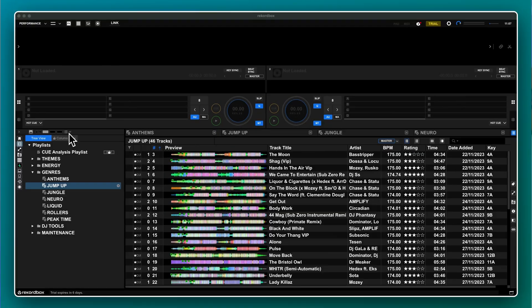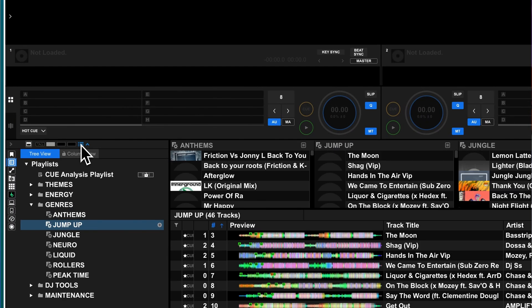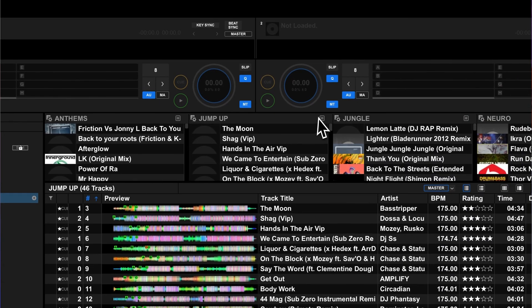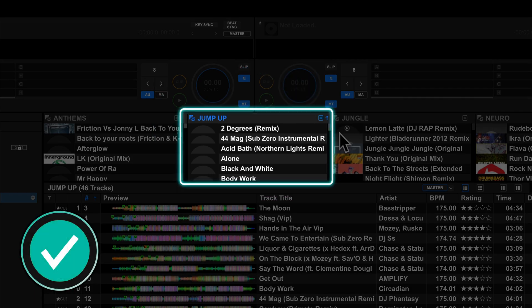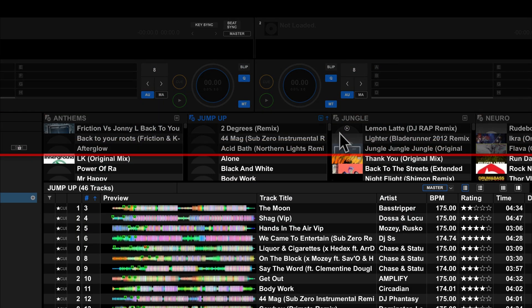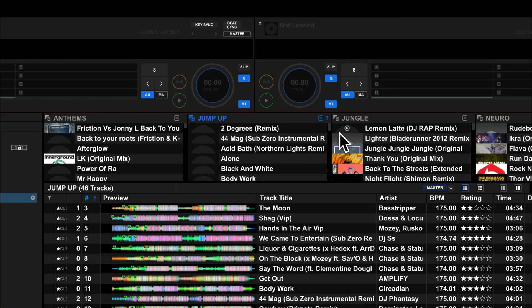You'll also notice this other icon next to the playlist palette one. In theory, it's for removing a playlist from the palette or sorting the tracks within it. Just be aware the sorting only works on the playlist palettes view, not the playlist itself.